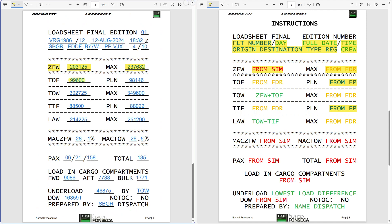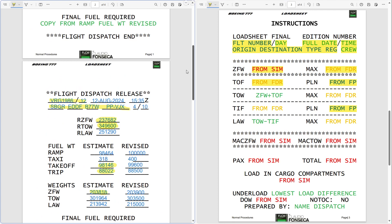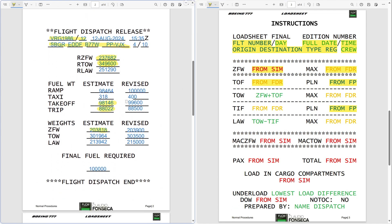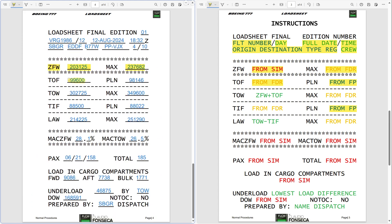The next step is the takeoff fuel, also coming from the flight dispatch release — because that is the document where you told the company how much fuel you are going to take. You are going to take off with 99,600. You copy this number to the takeoff fuel on the load sheet. This is the number that the company doesn't change, because it's the amount of fuel the pilots informed the company they will use.